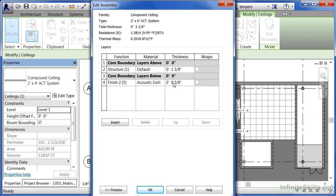If we change the thicknesses here, it would change the actual thicknesses of how the ceiling is modeled. We can find the total thickness up here as it adds these dimensions together.